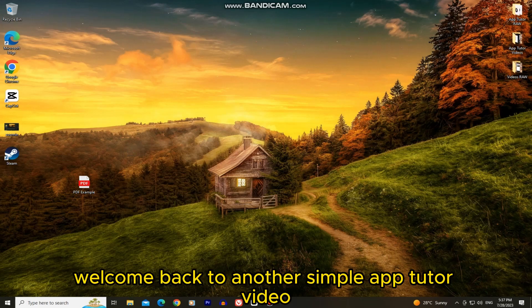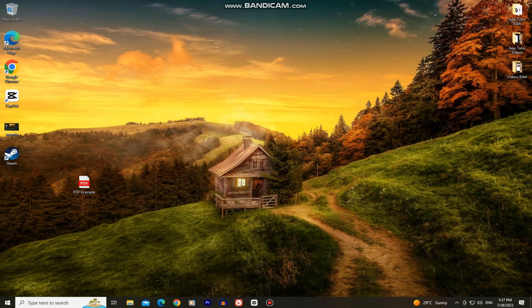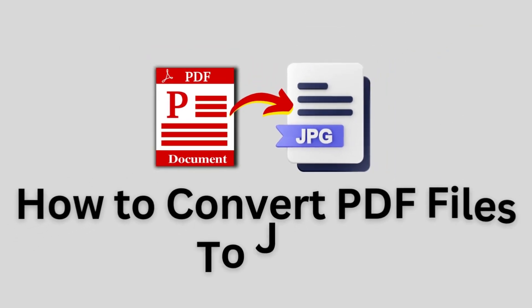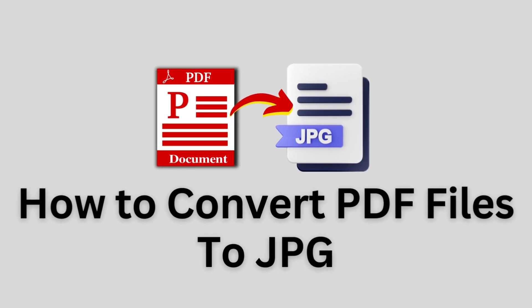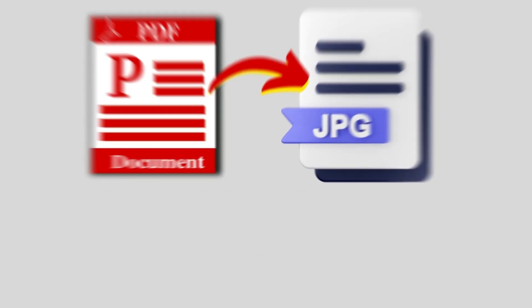Welcome back to another Simple App Tutor video everyone. In this simple tutorial, we'll show you how to convert PDF files into JPGs.